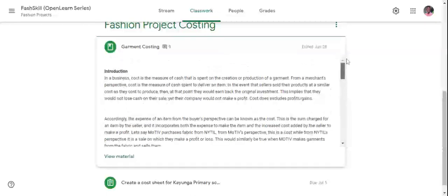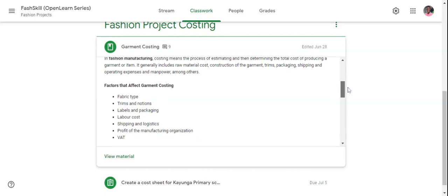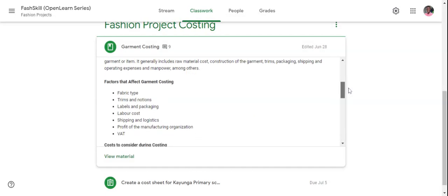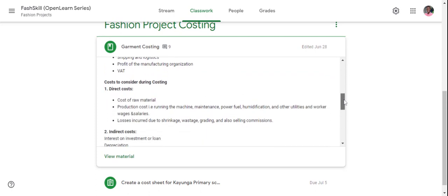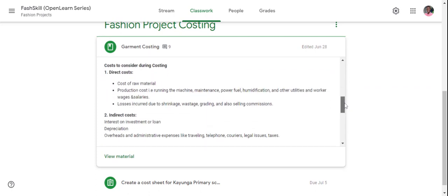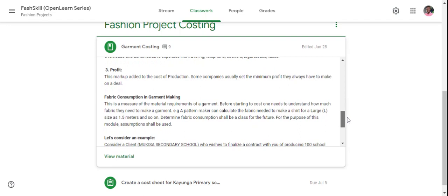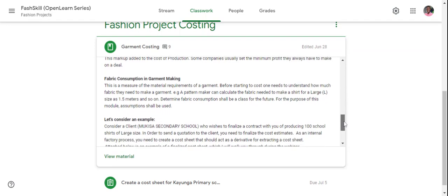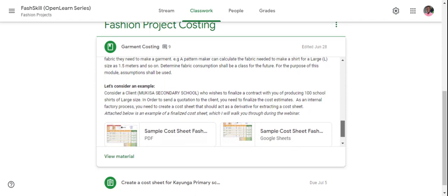From understanding the factors that affect garment costing, to understanding the types of costs, the profit aspects, fabric consumption, and we'll walk through an example.